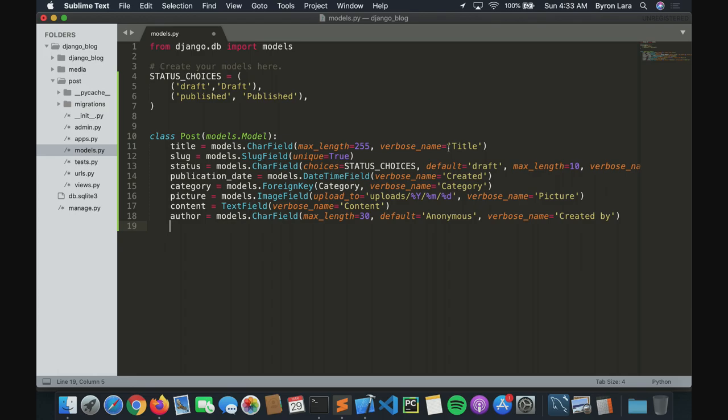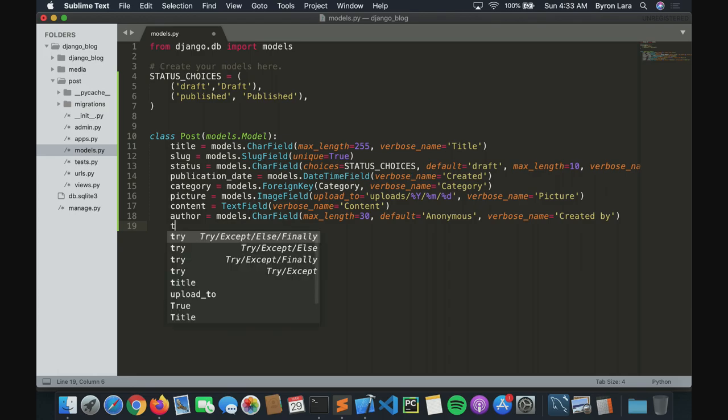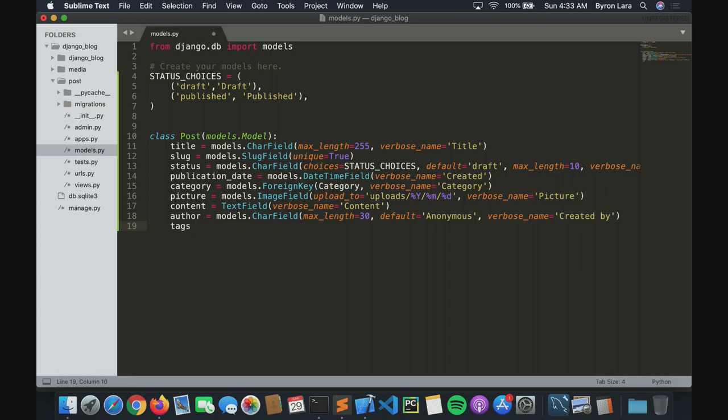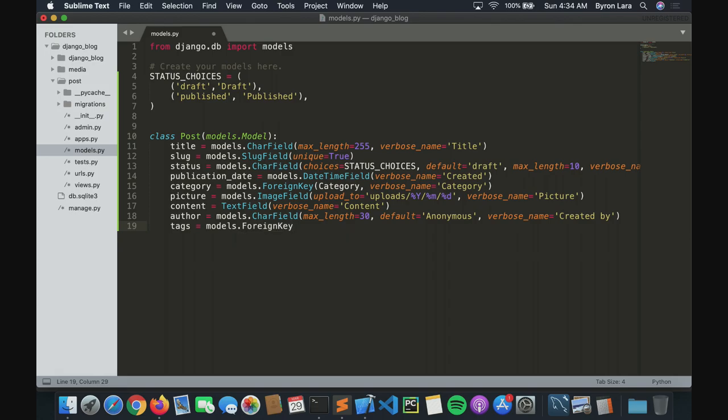Wait — the tags! The tags will not be a ForeignKey, no no no.